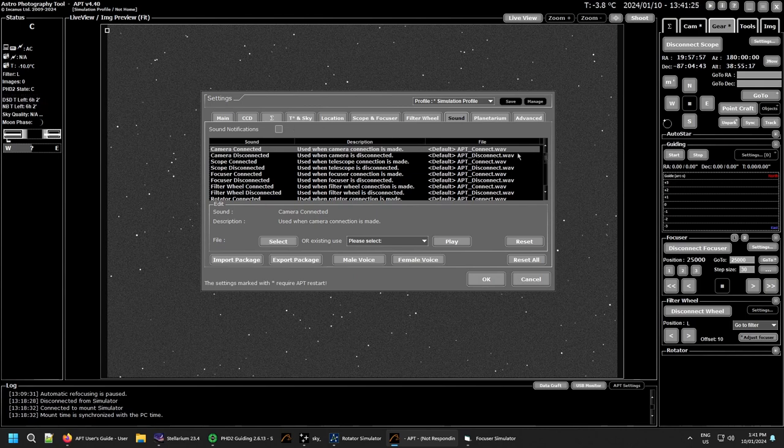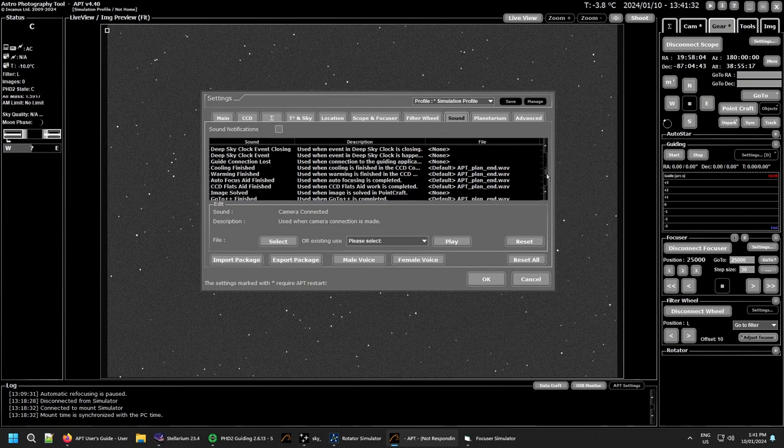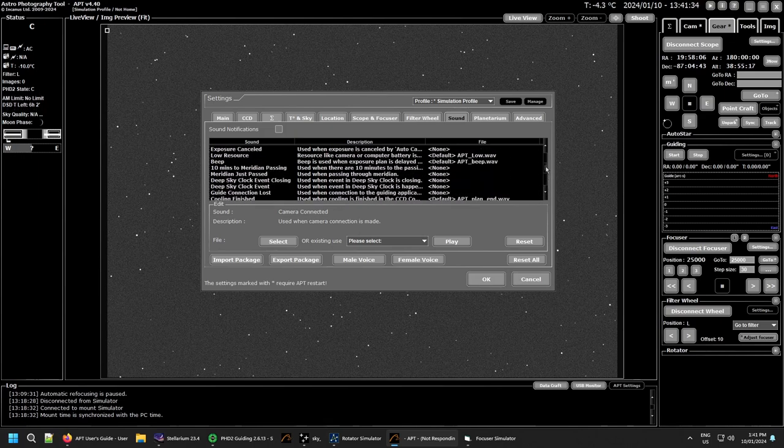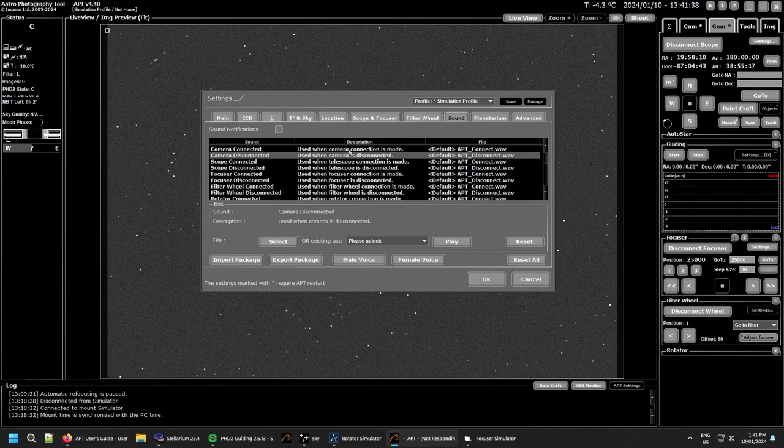Then under that you have a list of events on the left here. What the event description is and the file that's connected to it. So there's some with none, there's some with just the default sound. So you can go through and pick different ones.